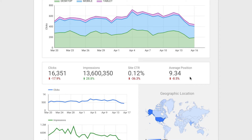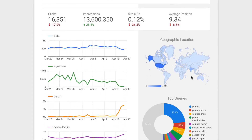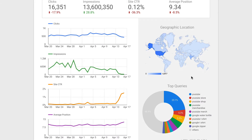In this example, we can see that impressions are up, while clicks, click through rate, and average position are all down. Below the scorecards, we can see we have timelines, allowing us to quickly see the trends for each of these metrics and identify changes that are occurring for our website. For example, here we can see that the click through rate has seen a sudden increase, while impressions have seen a decrease.